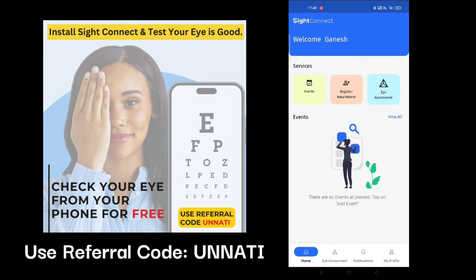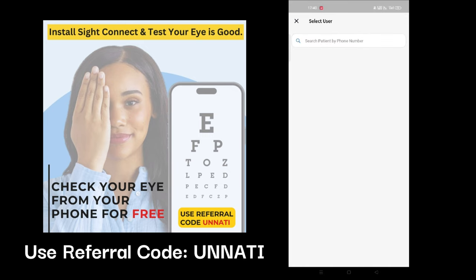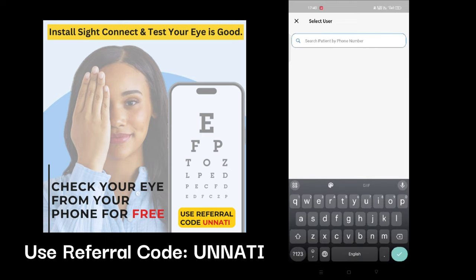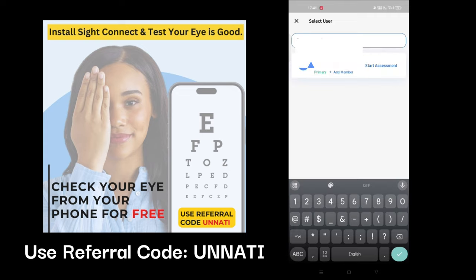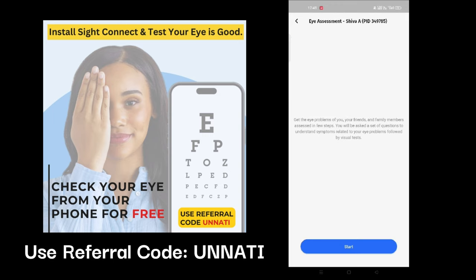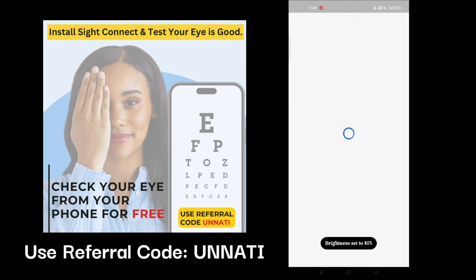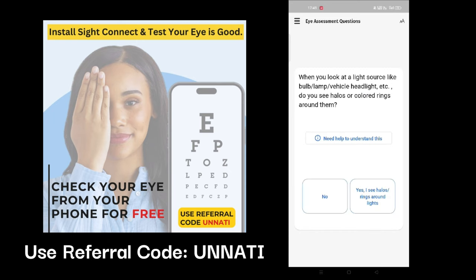Start your eye assessment. To add a patient, please enter the patient's phone number. Click on start the assessment and press the start button. Please agree to the terms and proceed with the procedures — read the questions and answer accordingly to complete the eye test.